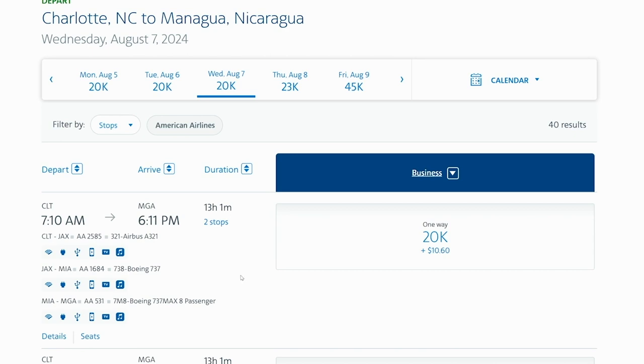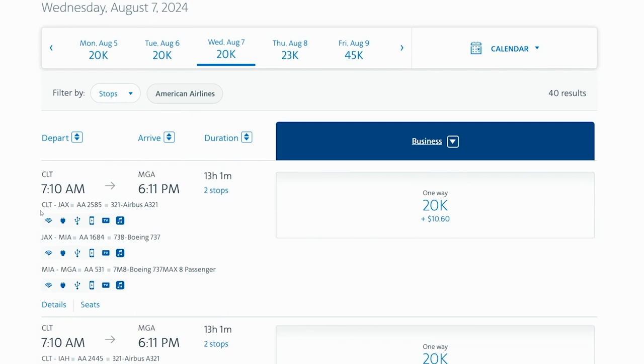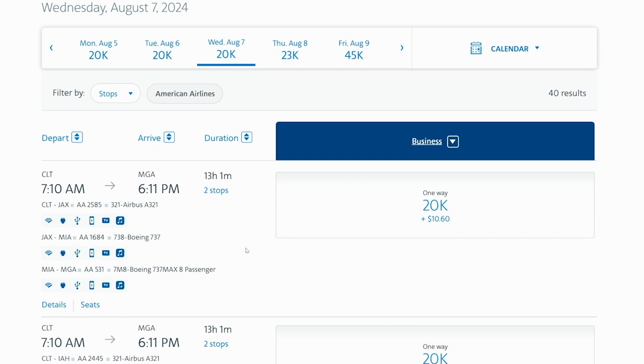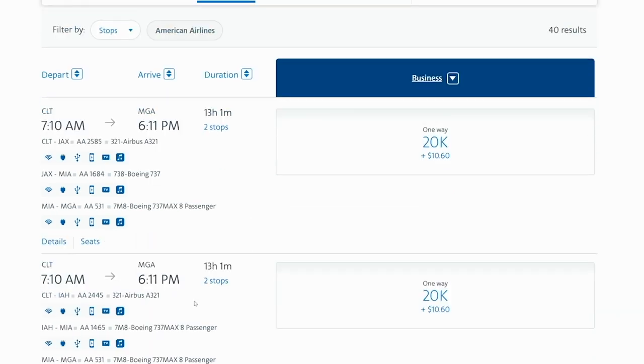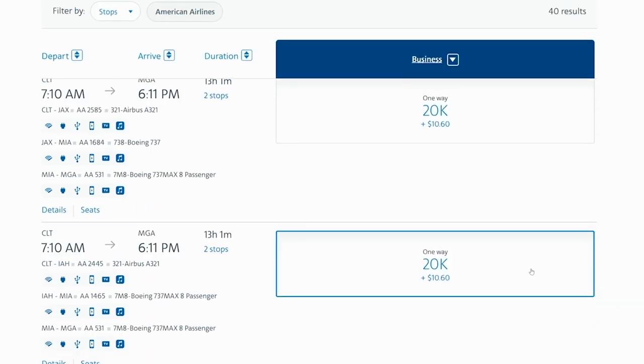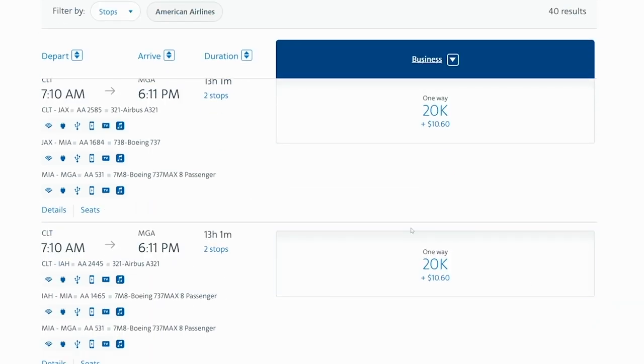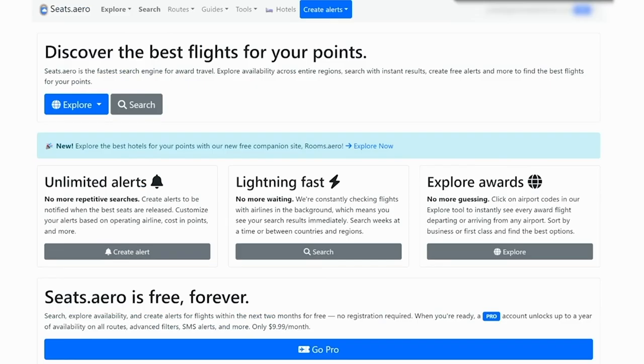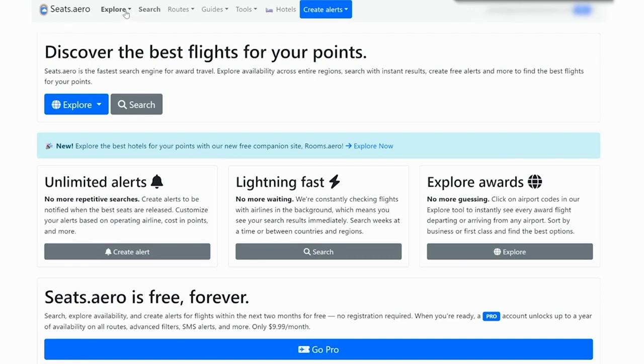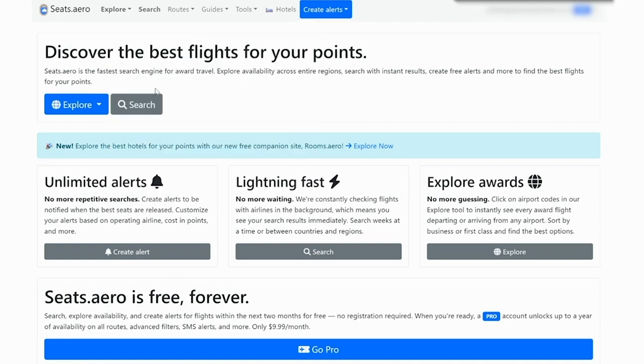However, this is a pretty inconvenient looking flight. It goes from Charlotte to Jacksonville over to Miami, then down to Nicaragua. So keep in mind if you want to go through two stops in order to save some points there. If you would prefer to instead fly direct and not have two different stops, I would recommend using seats.aero in order to find some good direct flight options. So here you would click on explore and then American Airlines.